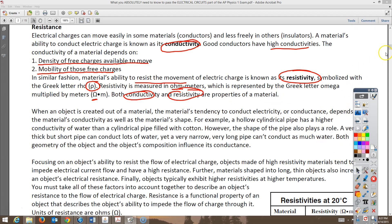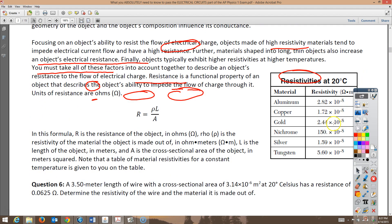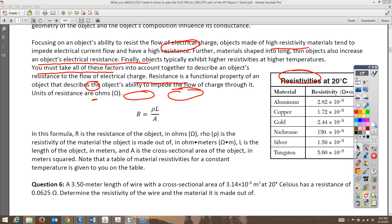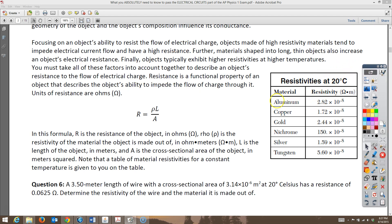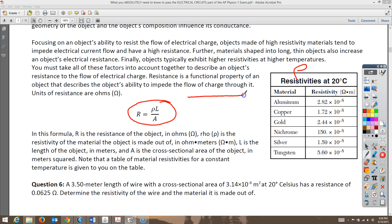Gold and silver are found in cell phones because they conduct electricity so well. There's a table showing resistivities of different metals. The resistance of a wire equals rho times L divided by A — where rho is resistivity, L is the length, and A is the cross-sectional area (πr² for a circular wire). So if you know the radius, length, and material, you can find the resistance.